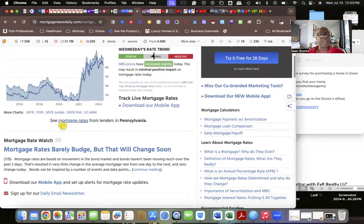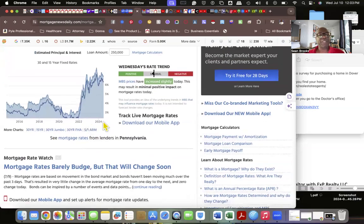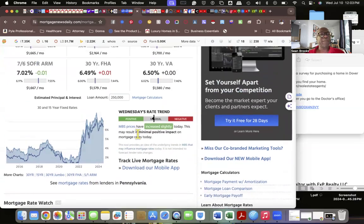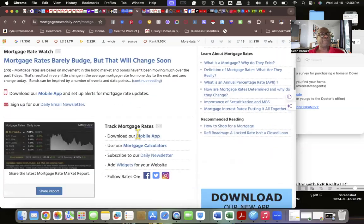Wednesday's trends: look at this. Positive, minimal, negative. MBS prices have increased lightly today. This may result in a minimum positive impact on mortgage rates. Notice it's picking up from Pennsylvania. I'm not in Pennsylvania, but you can see the rates.